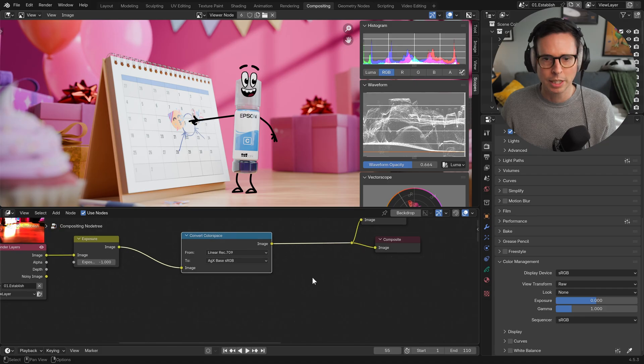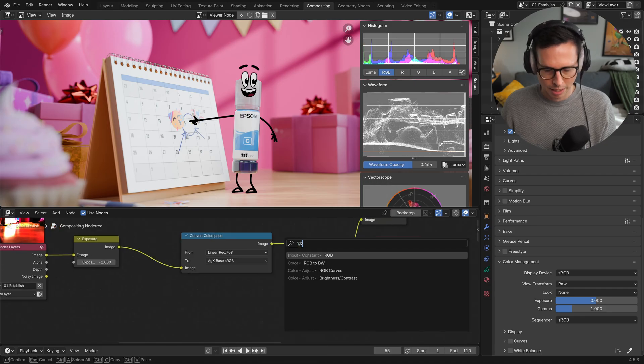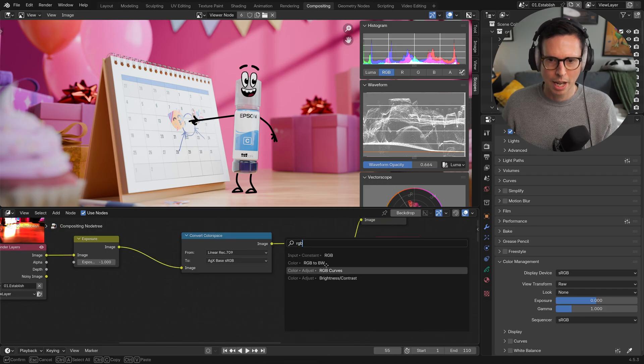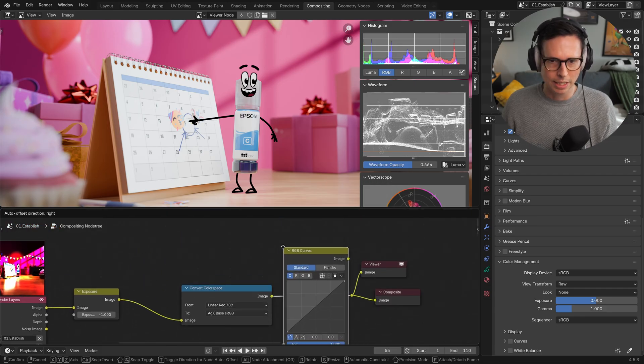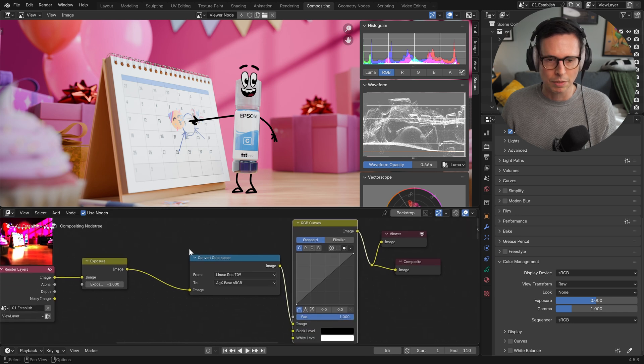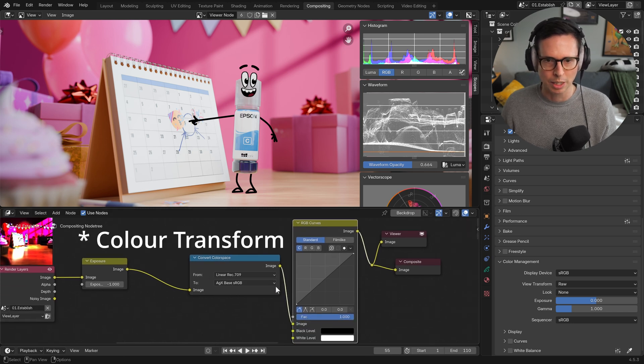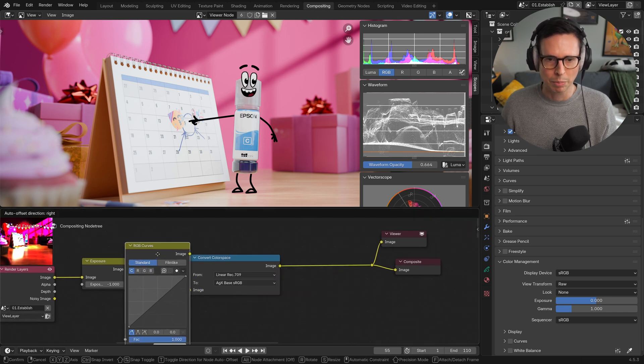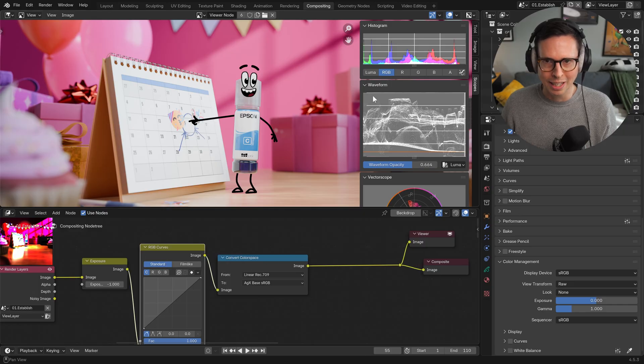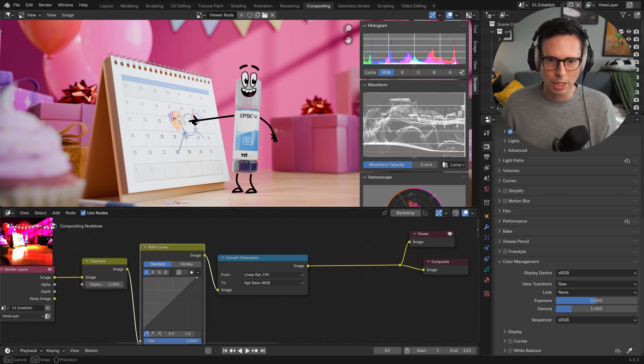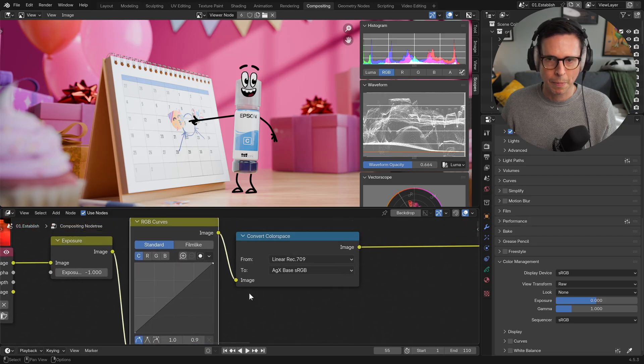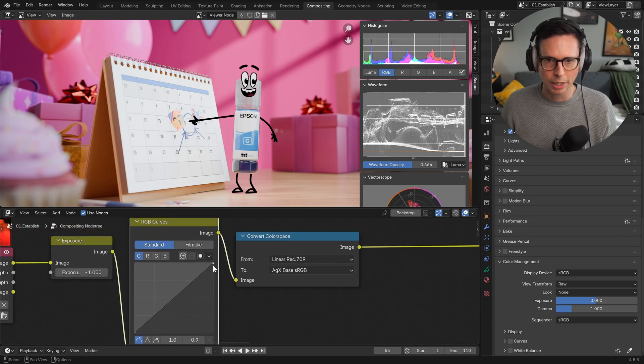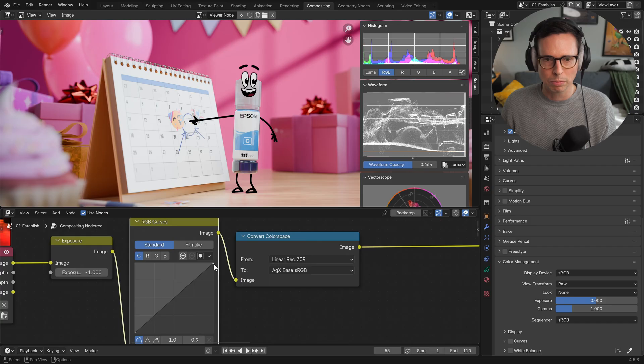If you were to add it before the color correction, you can see up here in the waveform here when you tweak things. Let's say you want to change the white point, right? You want the whites to be almost 100% white.